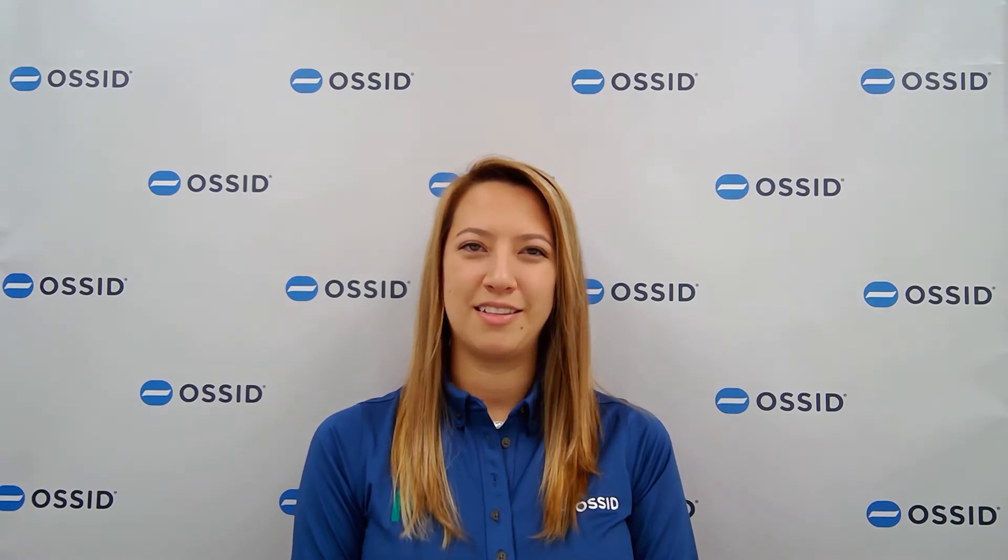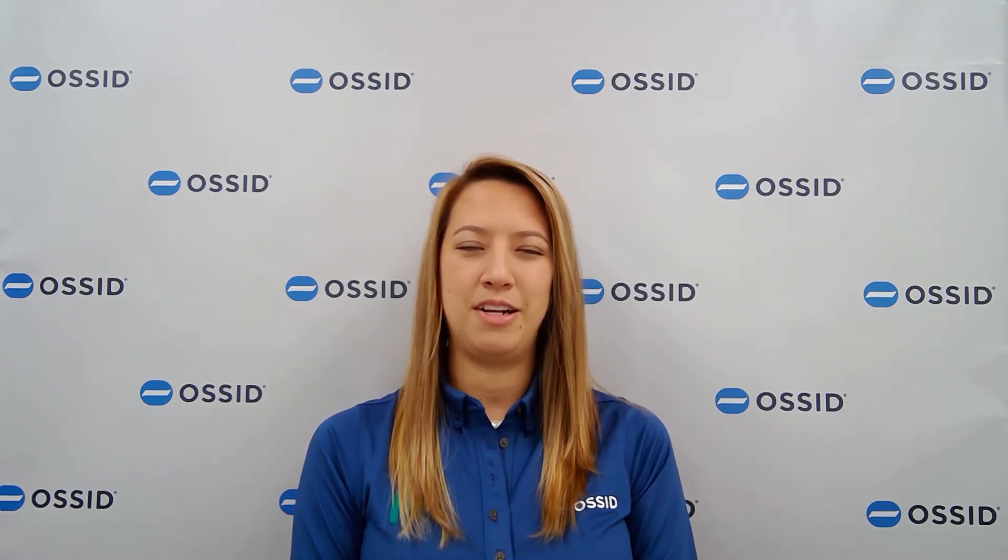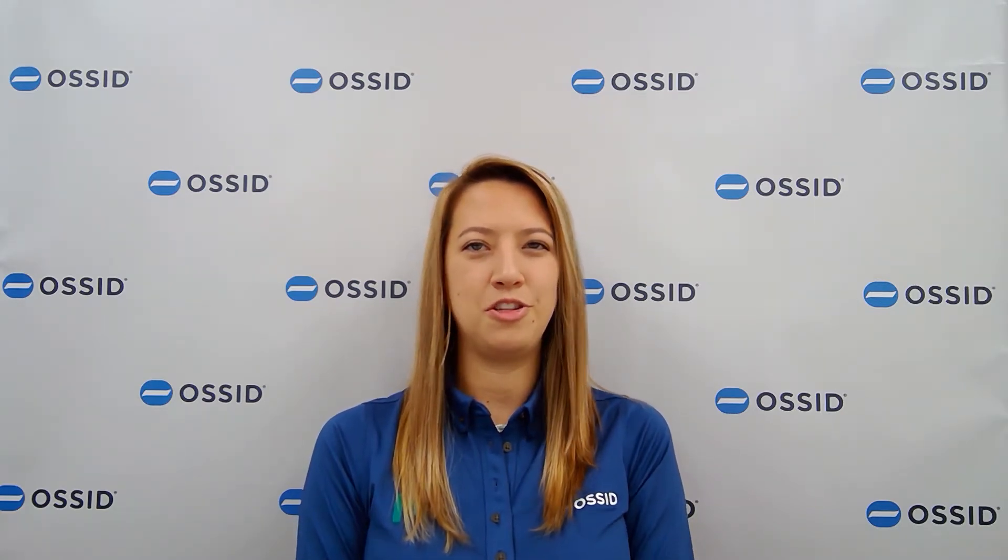Good morning and thank you all for joining us at PAC Expo Connects. I'm Megan Fletcher, the Market Development Manager at OSSID, and before we get started, I'd like to give a brief overview of OSSID for those of you who may not be familiar with who we are.